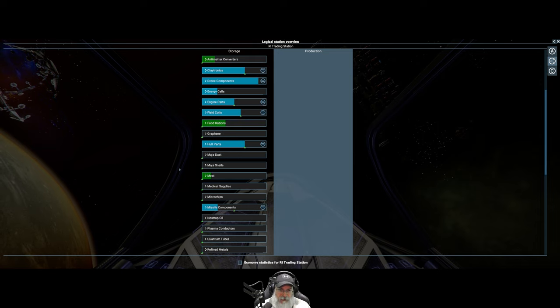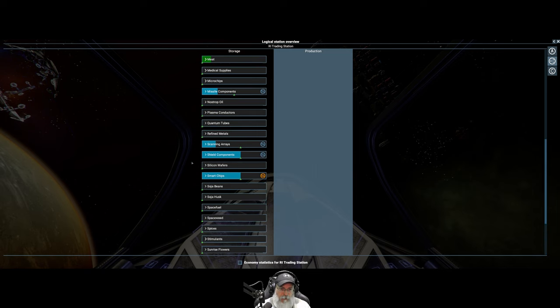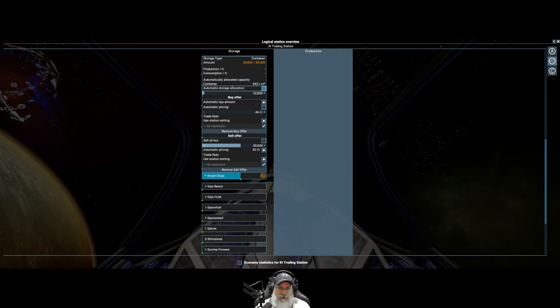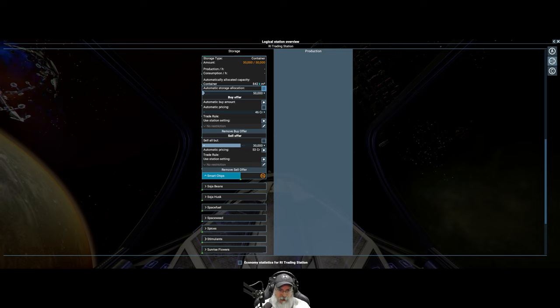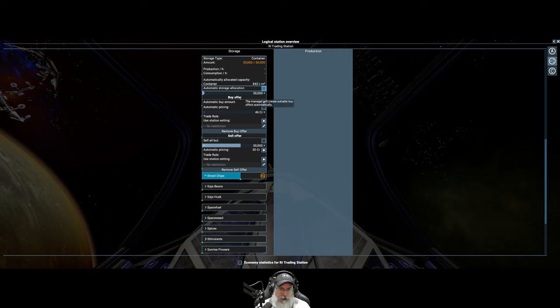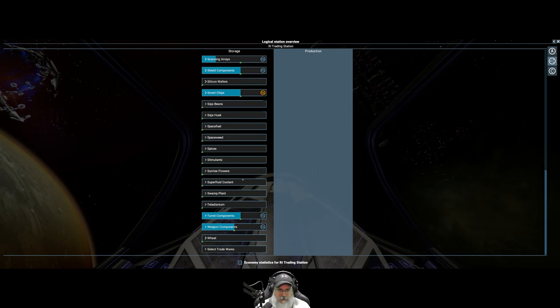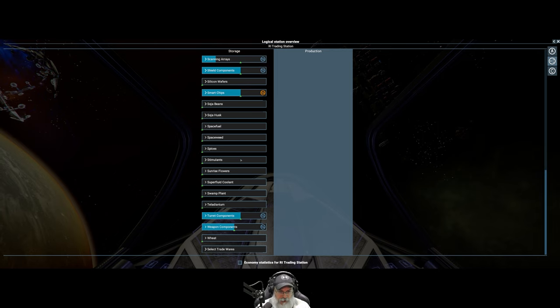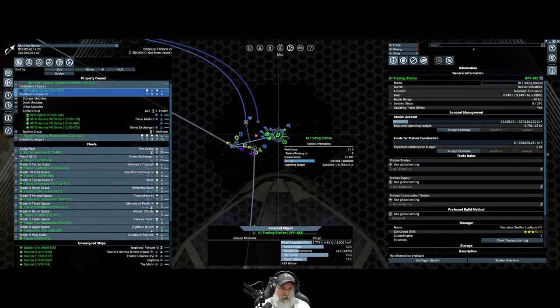There's a message here saying there's not enough storage allocated for this. I've told it to store 50,000 units and it only has 30,000. I'm telling it to keep 30,000 and store 50,000. I don't know why it's saying there's not enough room because I don't have automatic storage allocation enabled. I'm not sure what's going on with that, but everything else seems to be working. We have plenty of space. I'm only using about maybe 45% of the overall storage space currently with the trading station.